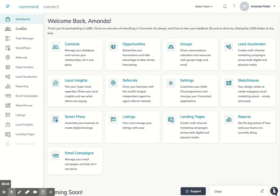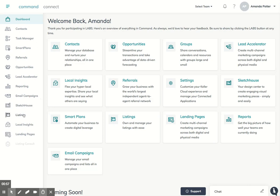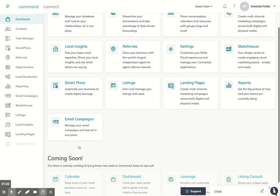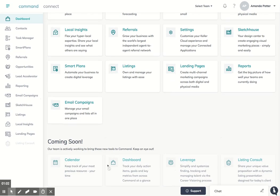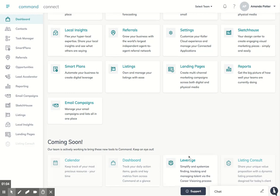So you have Dashboard, Contacts, Task Manager, Smart Plans, Referrals, Opportunities, Lead Accelerator, Reporting, Email Campaigns, Sketch House, Listings, Local Insights, and Landing Pages. We've got Listing Console, but that's coming soon along with the calendar and leverage.